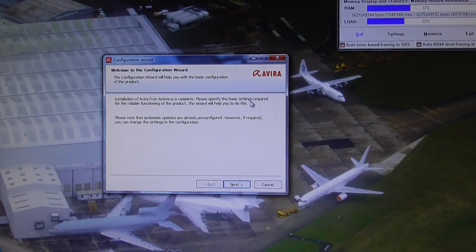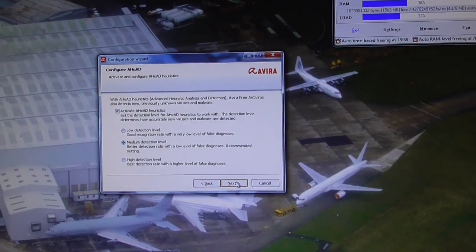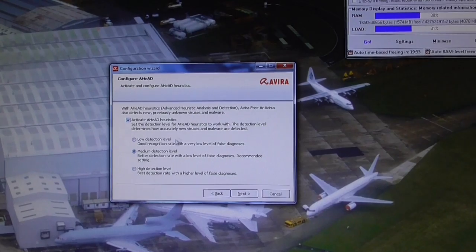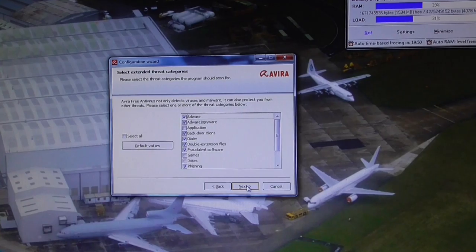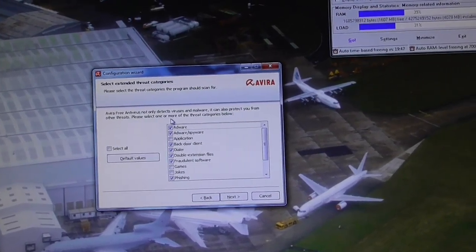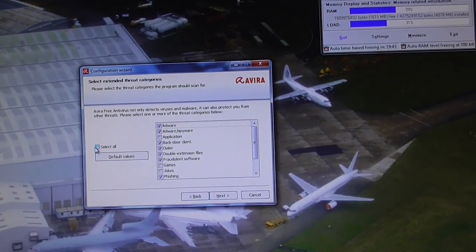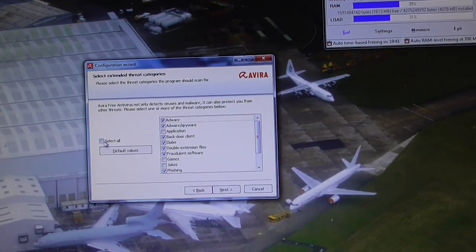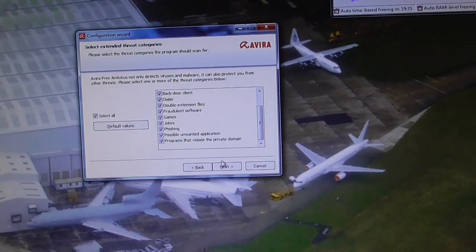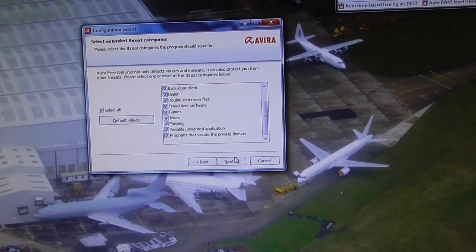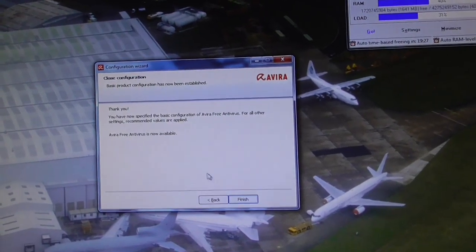Installation of Avira is complete. Please specify basic settings — click Next. Activate heuristics, yes, you have to have that, keep it at medium, click Next. This is what Avira can detect, so I'm going to select all these things. Click Next. That's going to do a quick scan — go for it. Now I've specified the basic configuration for all settings, so click Finish.